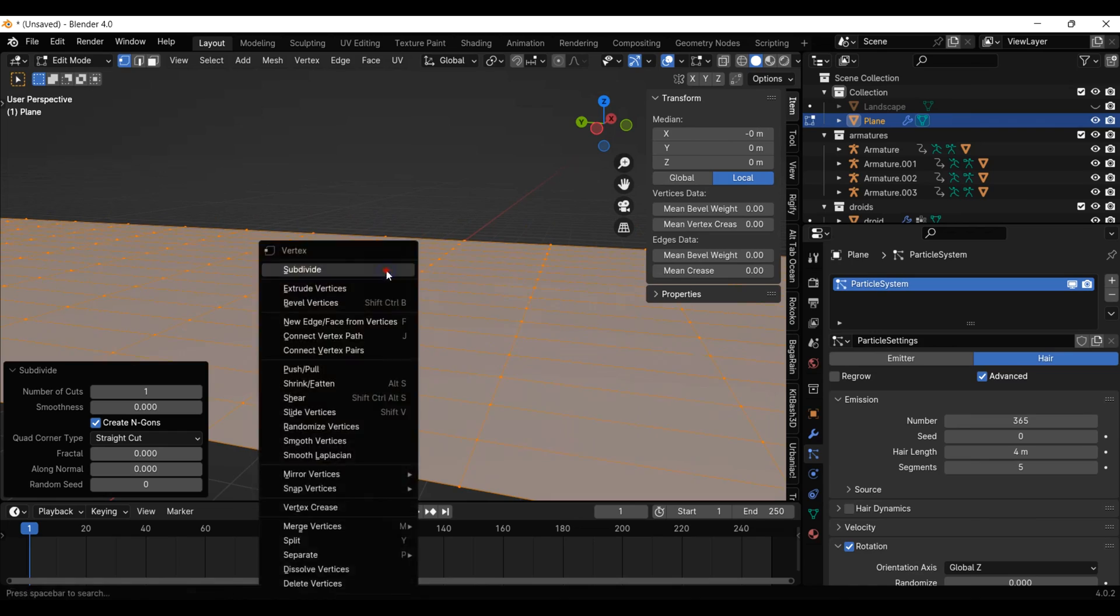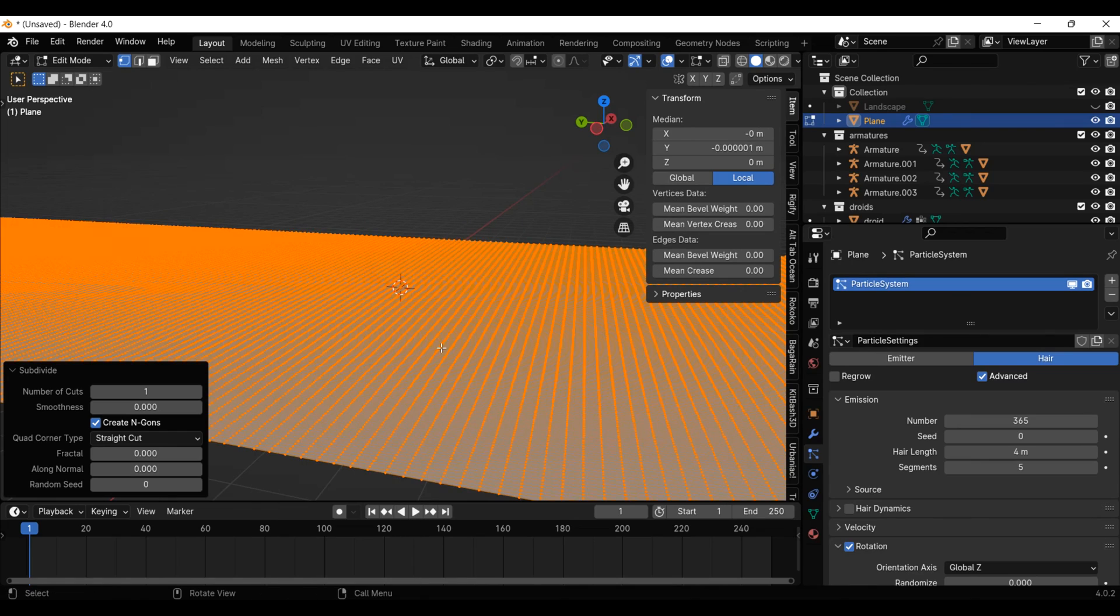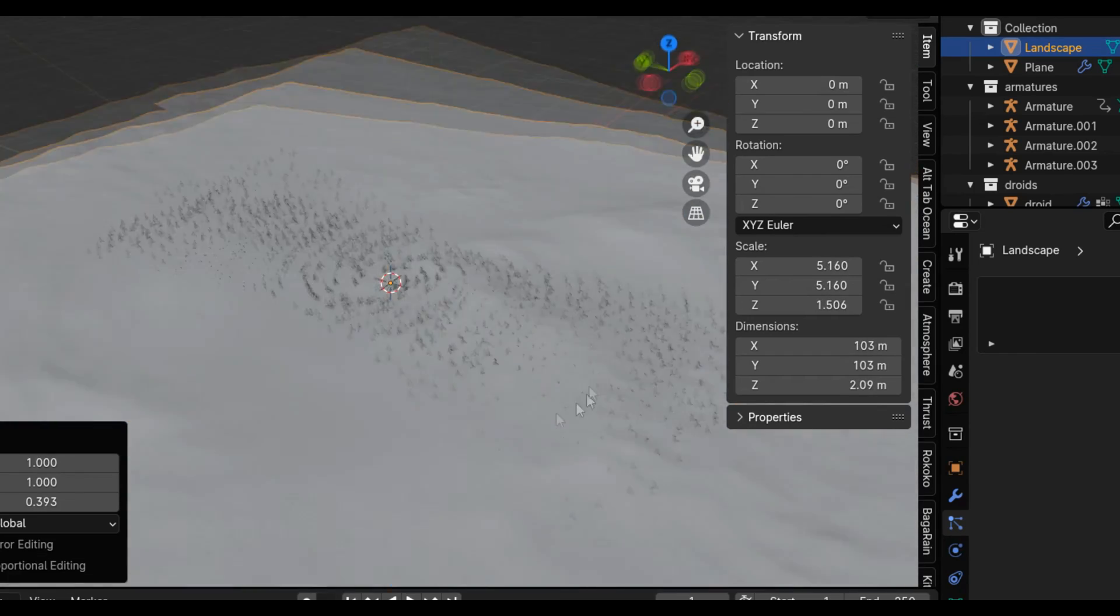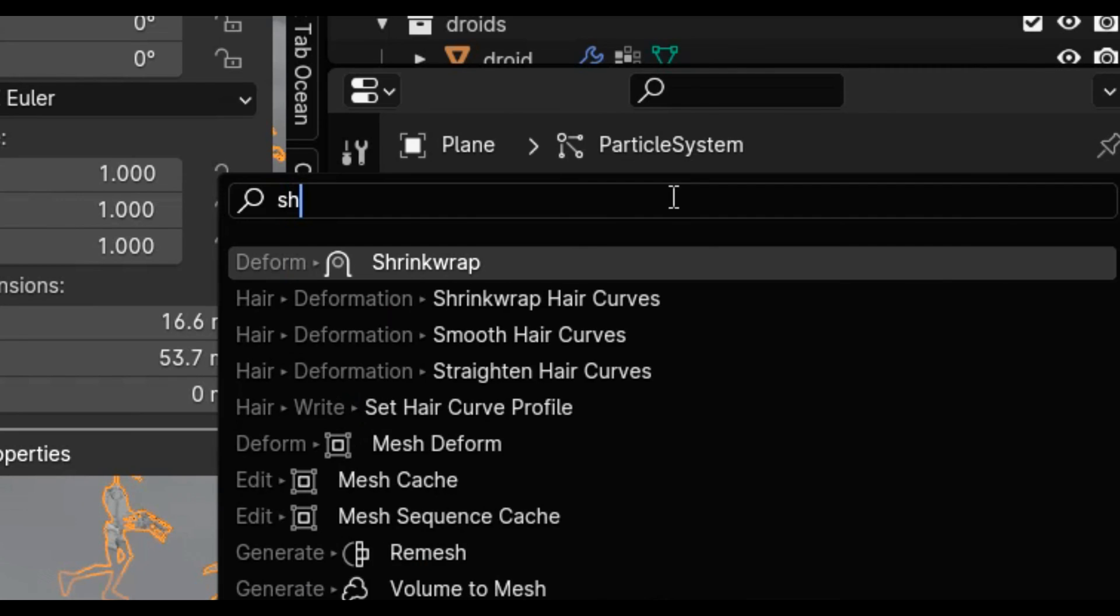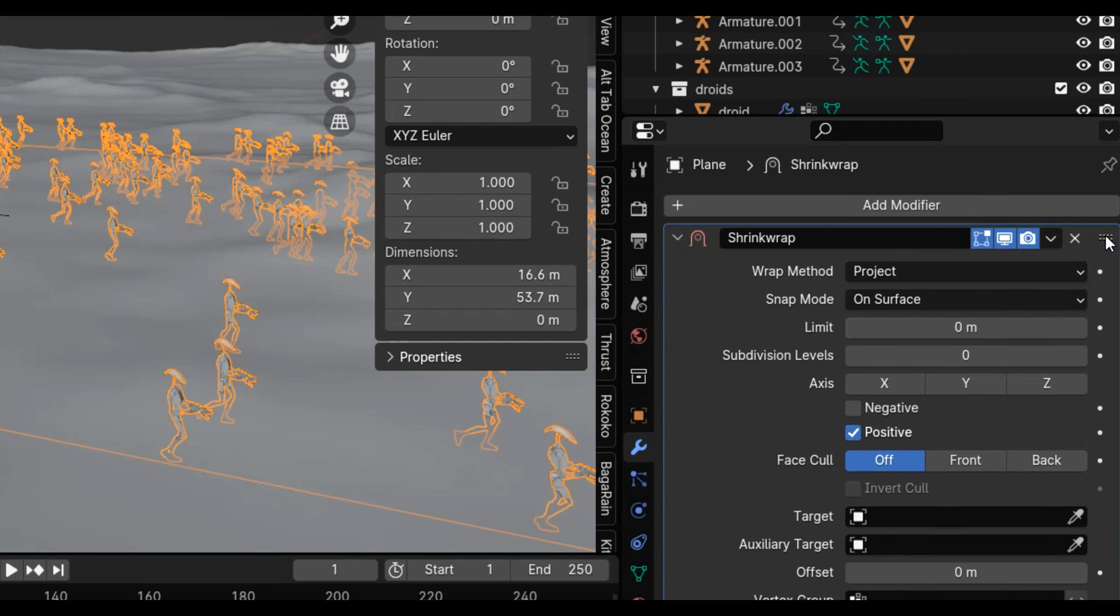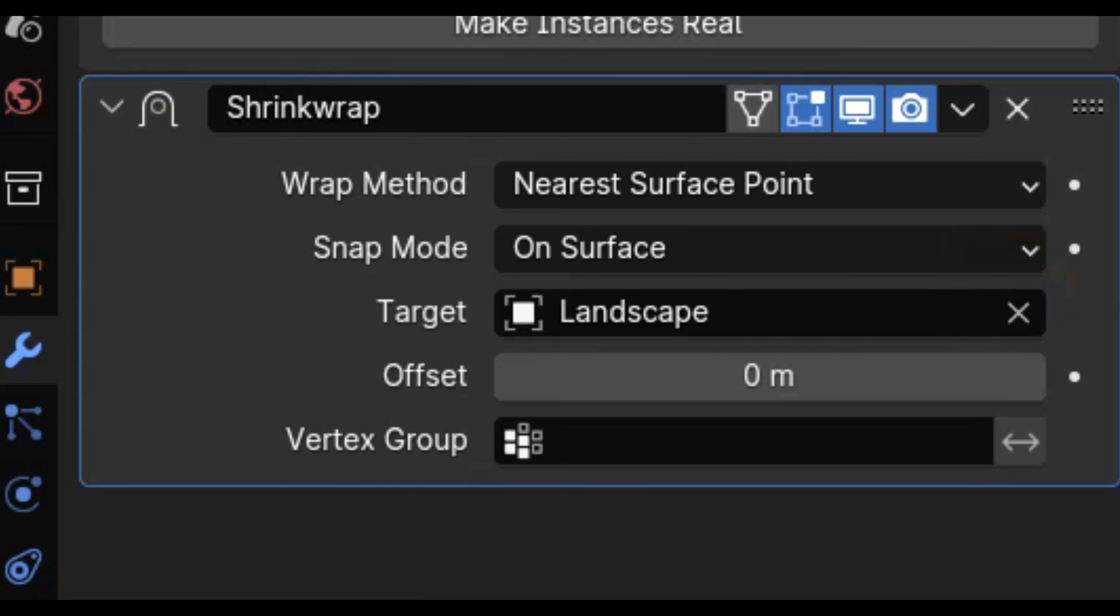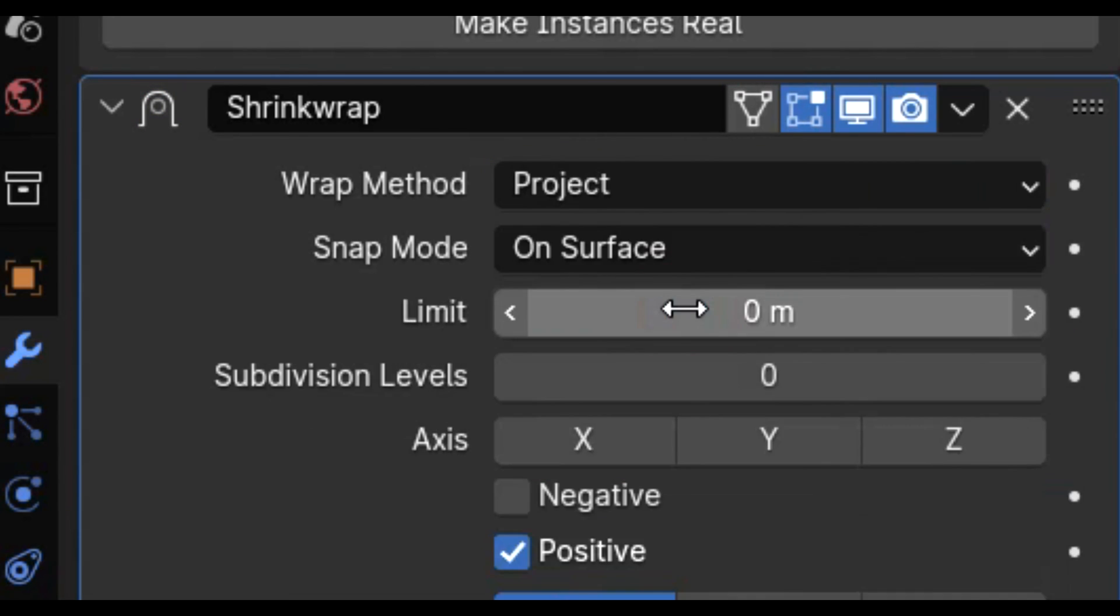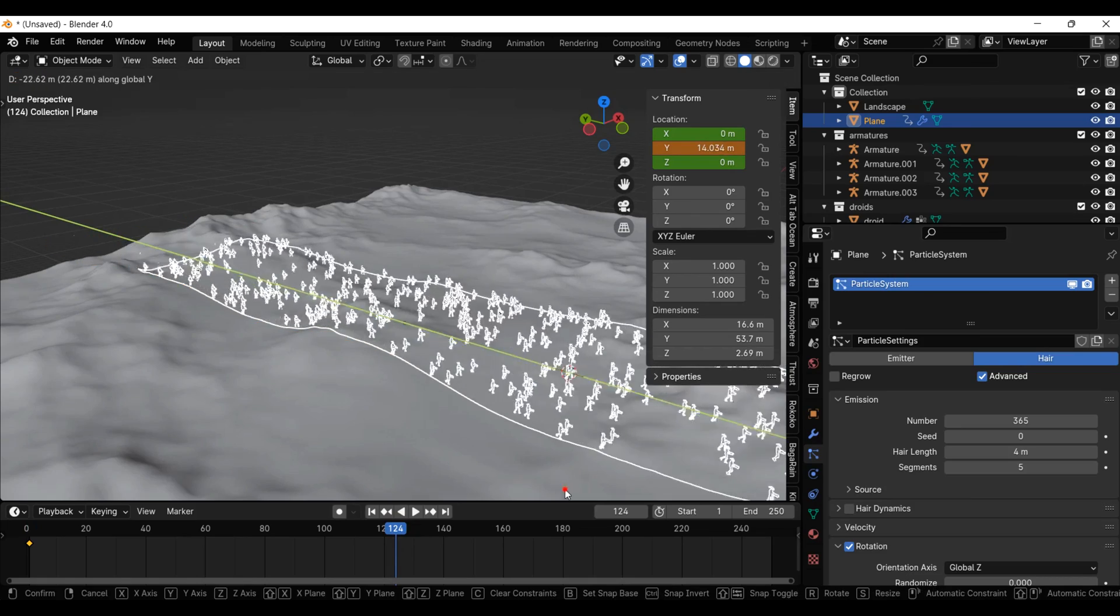Let's subdivide the plane a bunch to give it lots of geometry to deform. Here is my landscape. All you have to do is go into the modifiers tab and add a shrink wrap modifier, but put it above the particle system. Then select the landscape as the target and project from surface. Now our army moves up and down the terrain correctly.